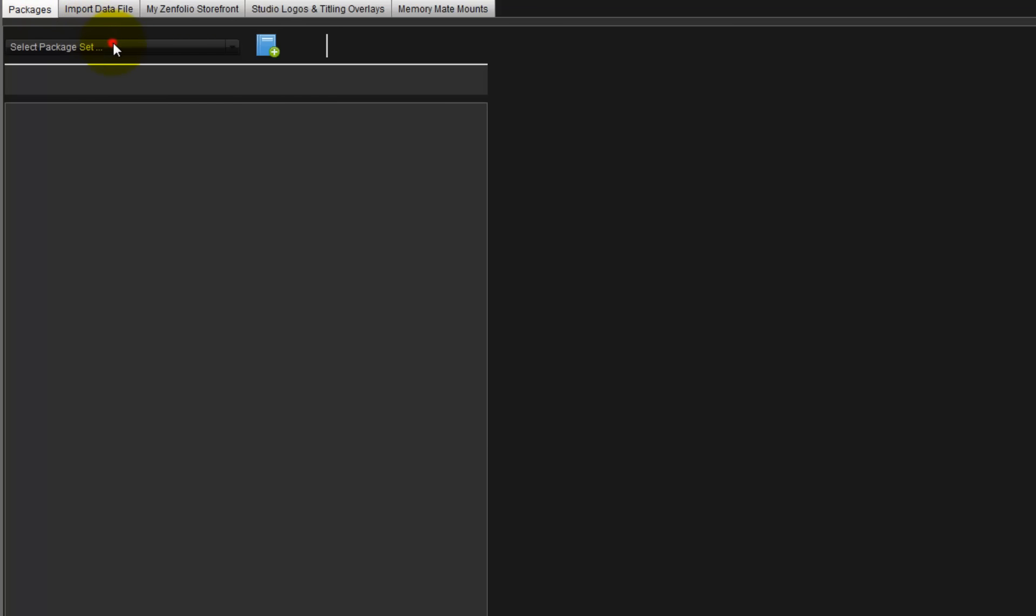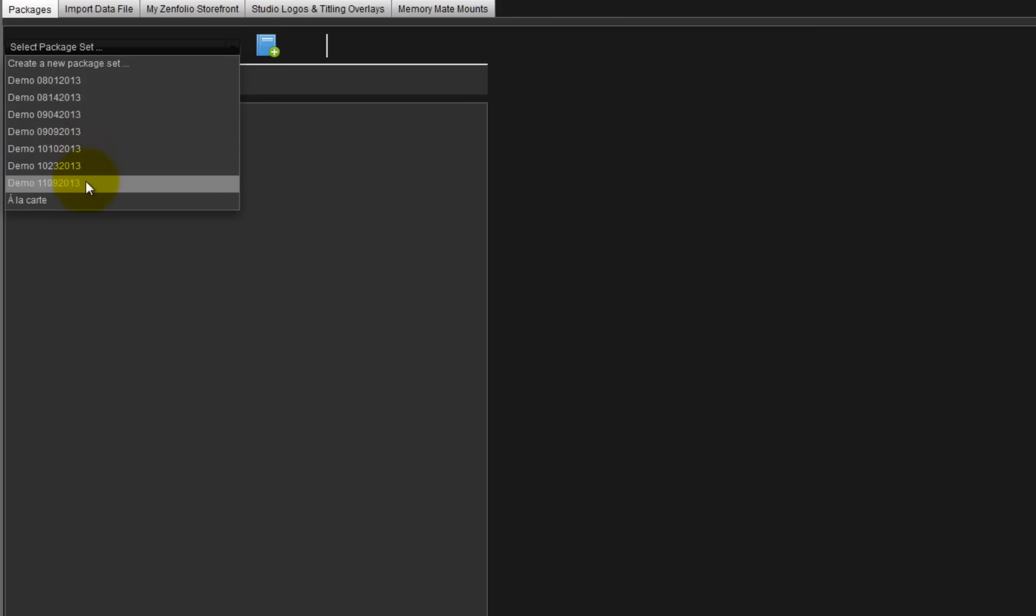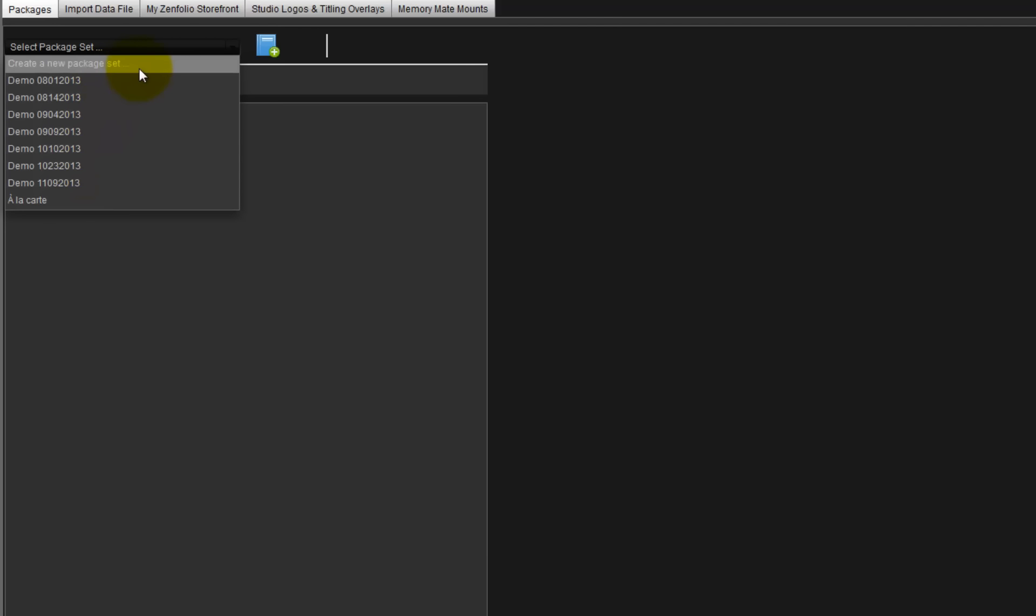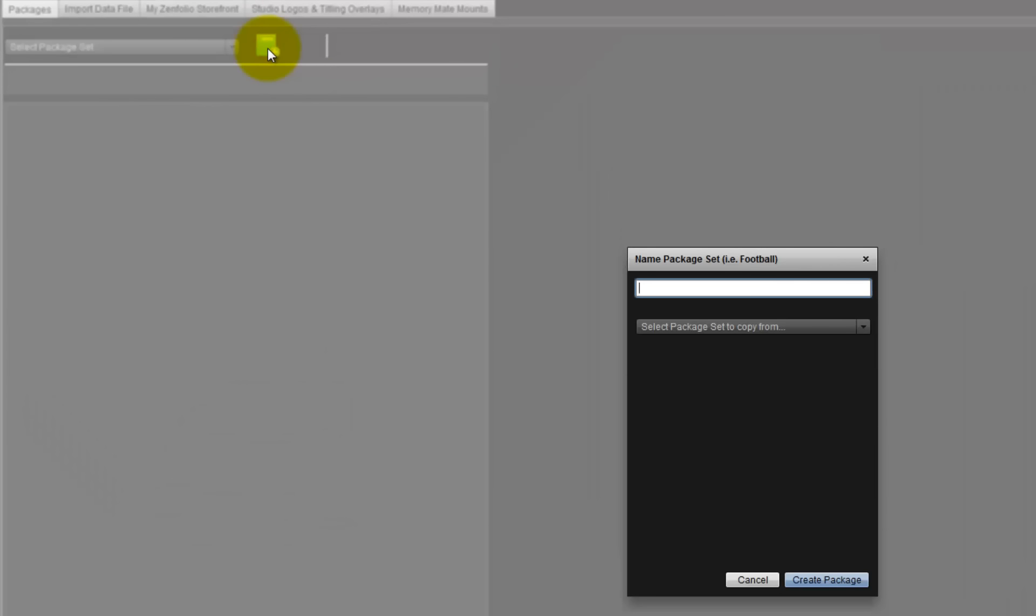Create a new package set by selecting the Create a New Package Set option from the Select Package Set pulldown menu. Package sets from previous orders will be listed in the pulldown menu and can be reused in any new order. For this example, click the blue icon with the plus sign and input the name of the package set.